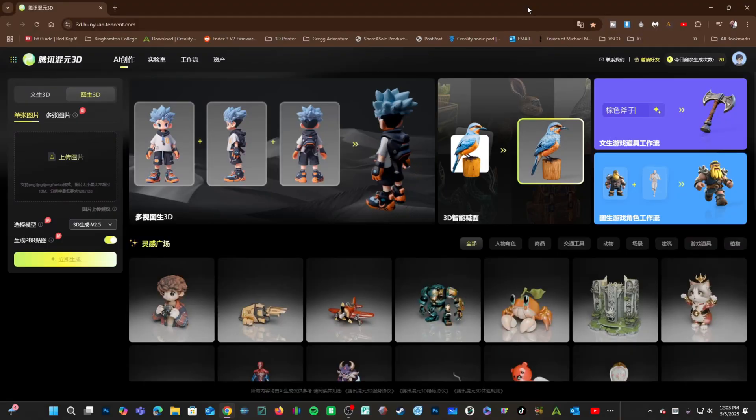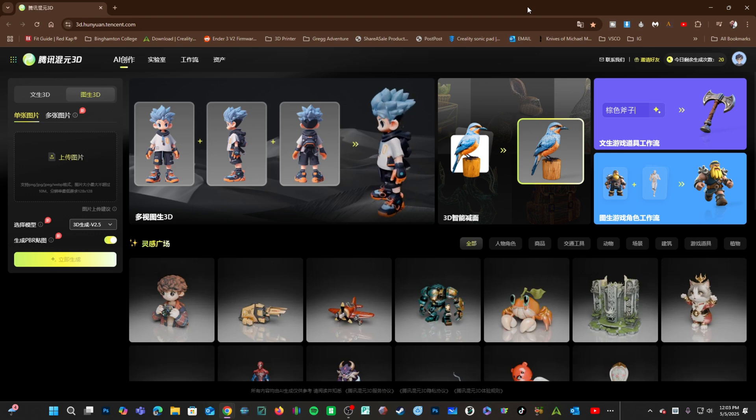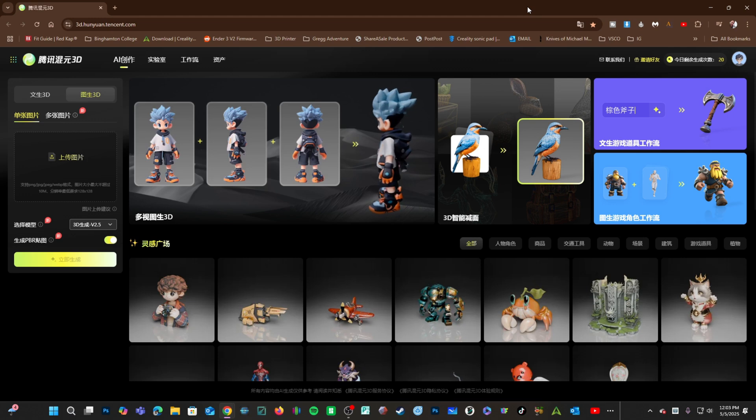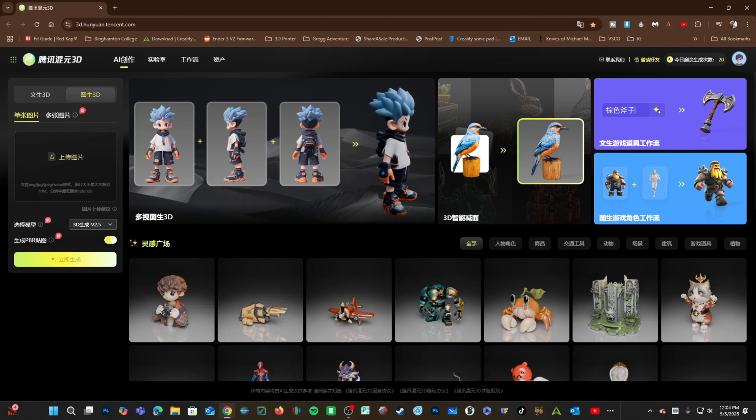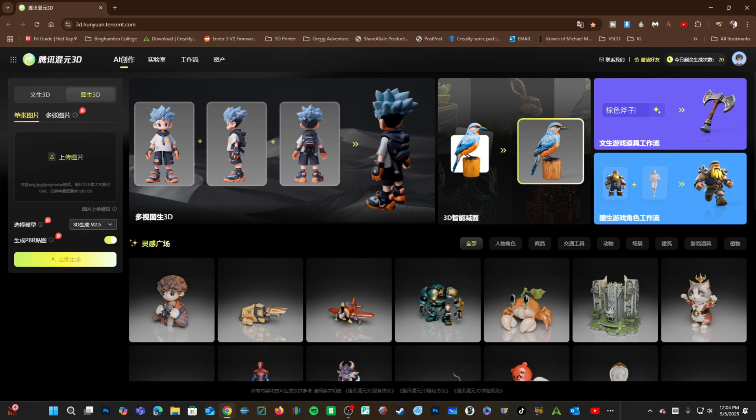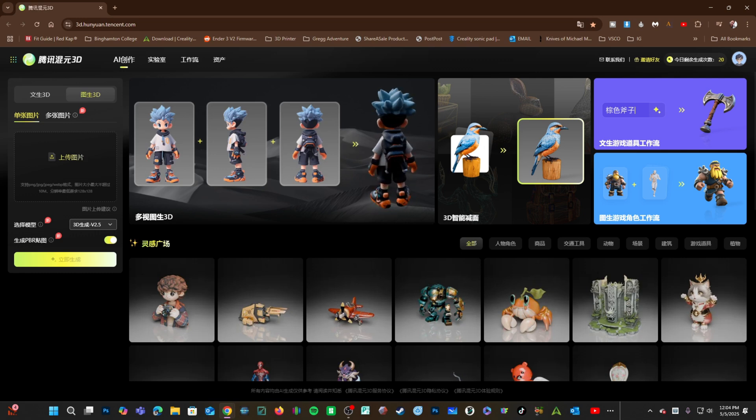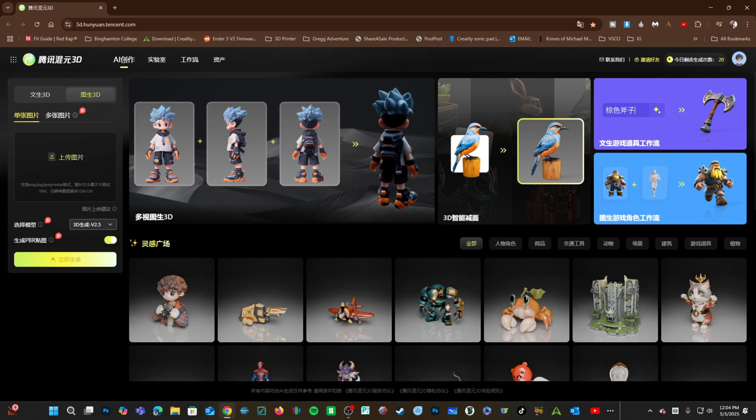This website is still mostly in Chinese so I will be using Google Translate to translate the website to English. It works surprisingly well. You can create models using text to 3D or even image to 3D where you can upload a sketch and it can use that sketch to create a model. There's a lot to do on this website.